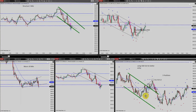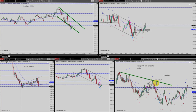He goes long and was correct with the entry signal. The first trade didn't work and stopped out. He then uses an updated channel with the completion of a complex pullback and enters in the proper area with two positions.